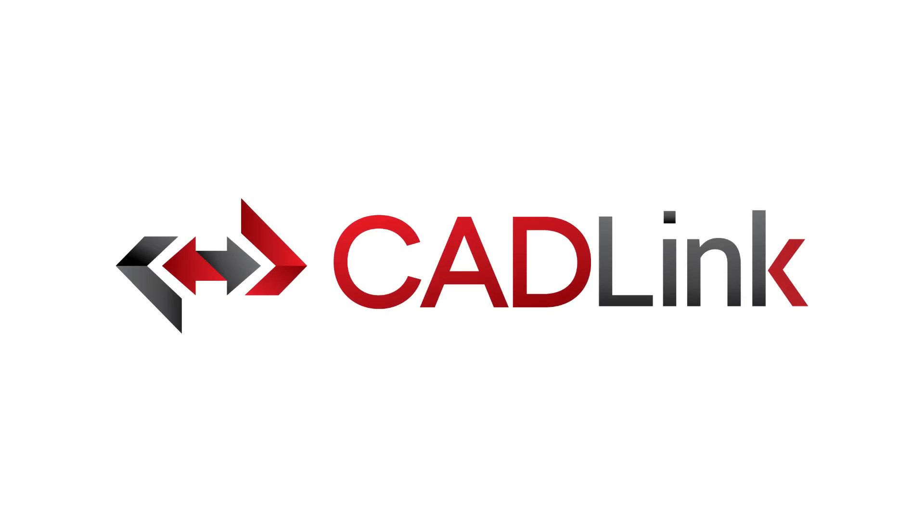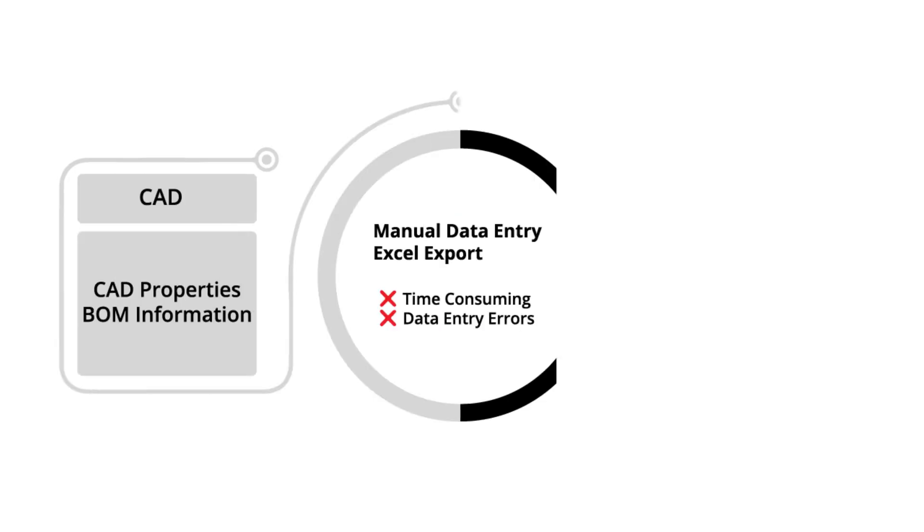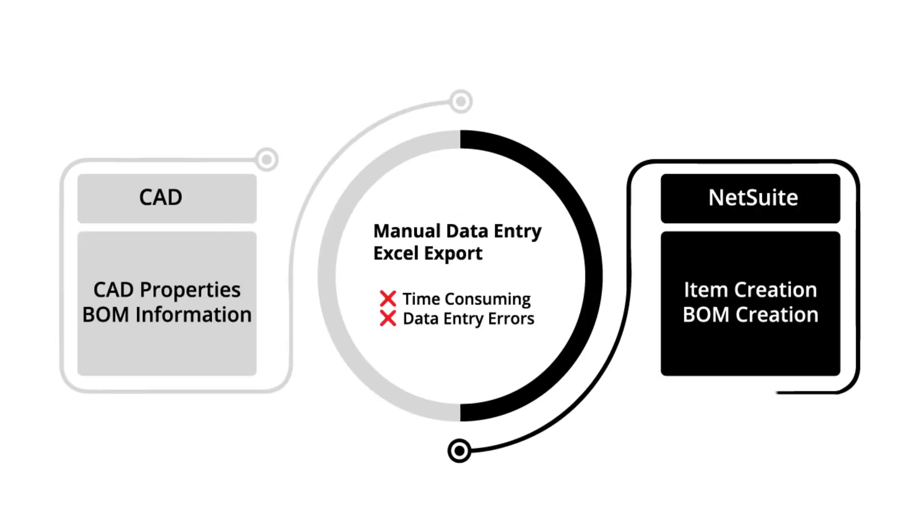Now today we're going to demo Cadlink to connect Inventor and NetSuite ERP. Before we start, let's take a look at the differences between the pain points associated with manual data entry versus using integration through Cadlink. So as you can see here on this process chart, manual data input is very time consuming and causes errors and inconsistencies between your CAD data and NetSuite, which eventually causes downstream confusion, maybe scrap parts and increased costs.